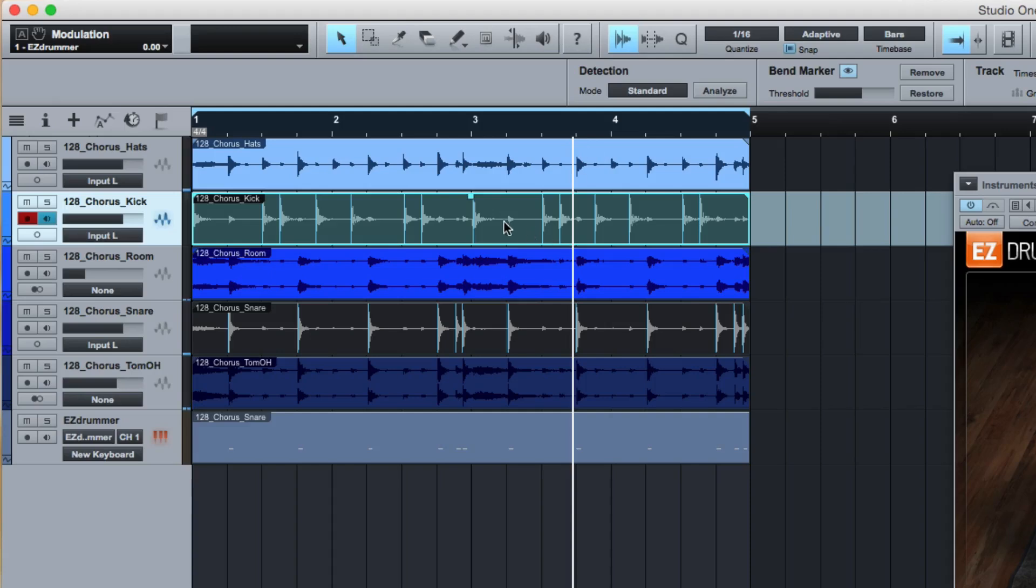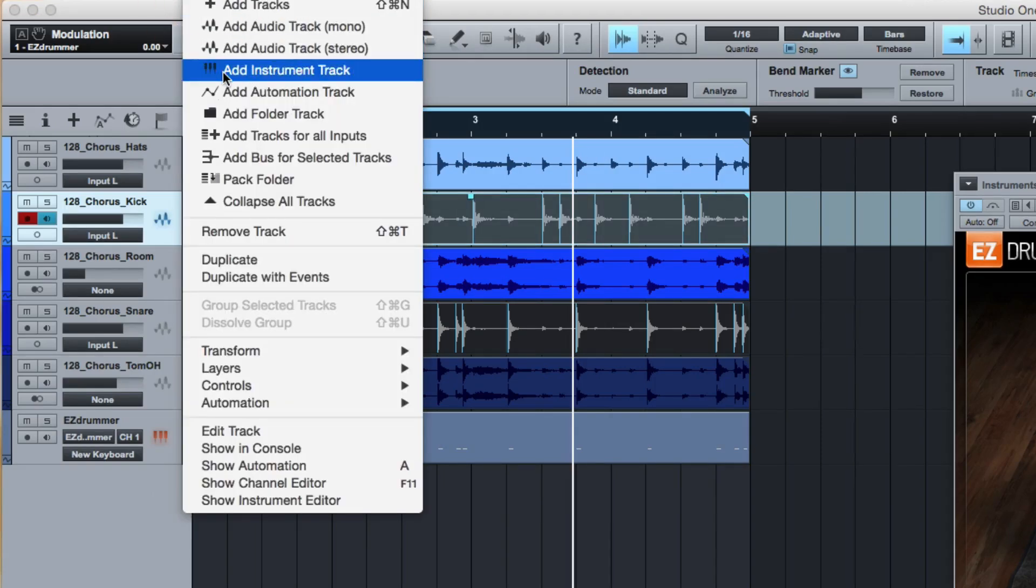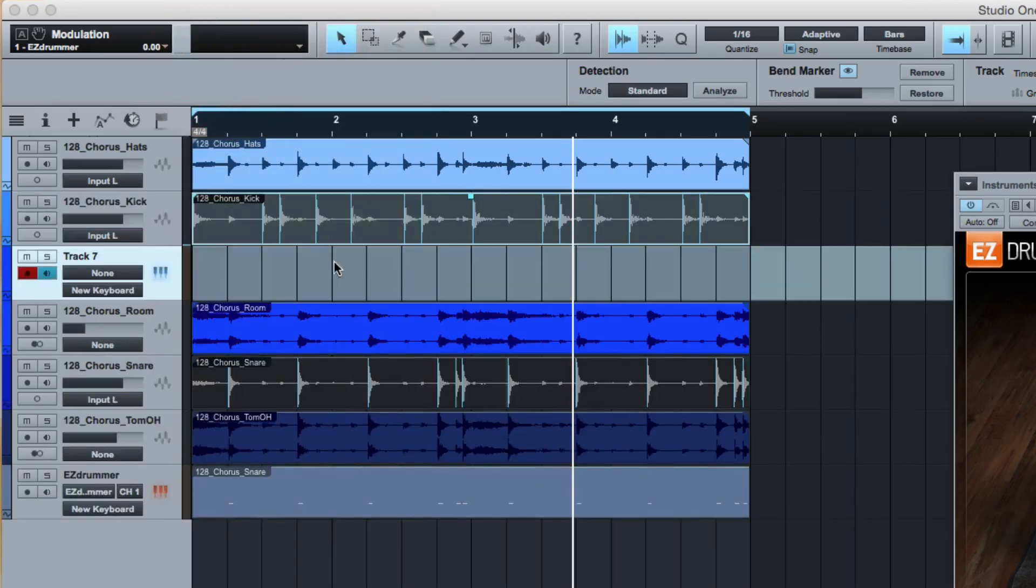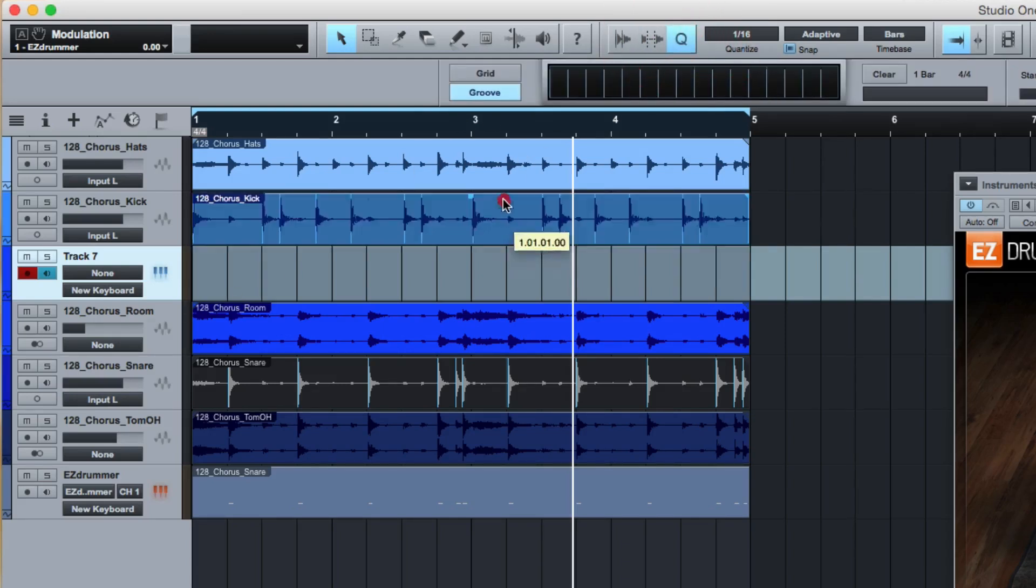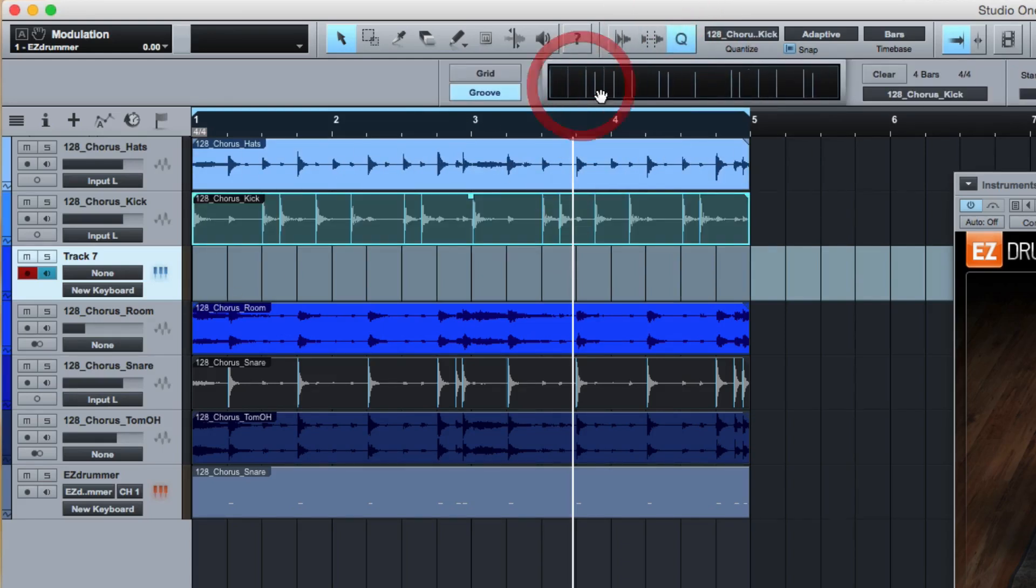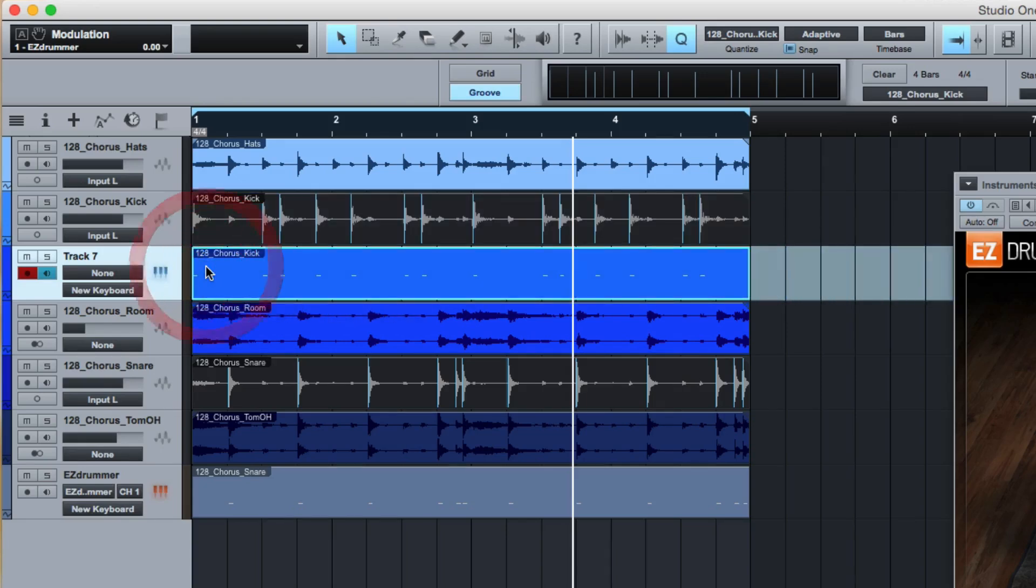Now that looks like the kick's right. Let me create a new instrument track. We will drag that into there, break that out, and there's the chorus kick now.